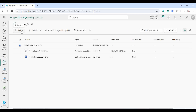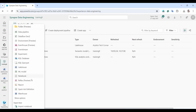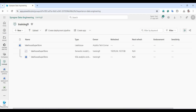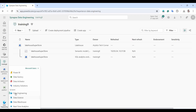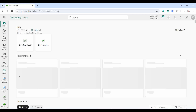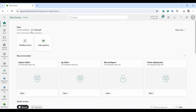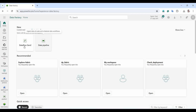We'll go back to the workspace 'training9' and select DataFlow Gen2. Let me show you — if you select the Data Factory area, you'll find that under Data Factory we have both DataFlow Gen2 and Data Pipeline.